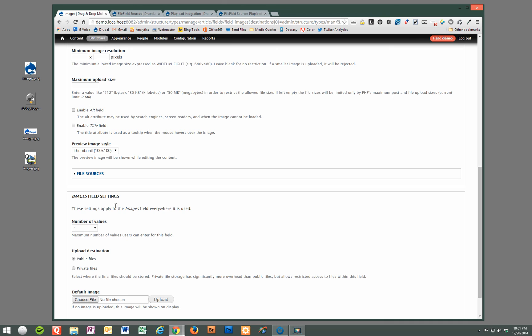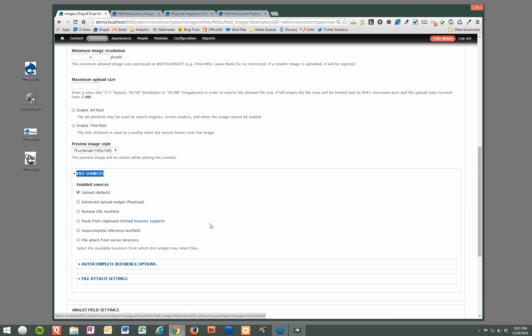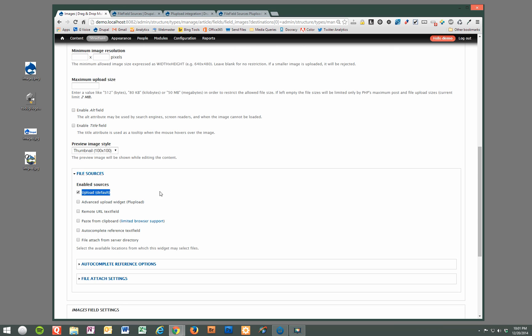Here's the main thing. Now with these modules installed, now we have an additional section here that we can expand. File field, or file sources. So if we expand that, the default that's already checked is the Drupal default upload widget that you're used to. It's just the browse button that allows you to browse and select one file at a time and upload it.